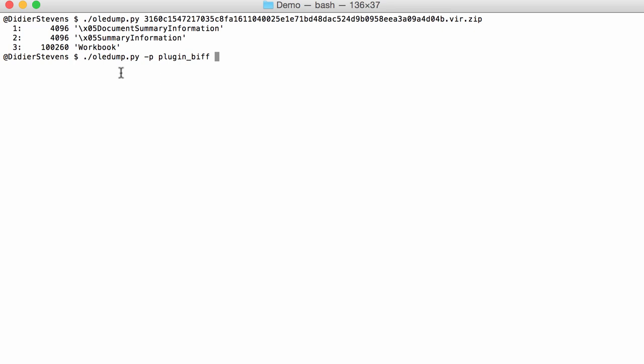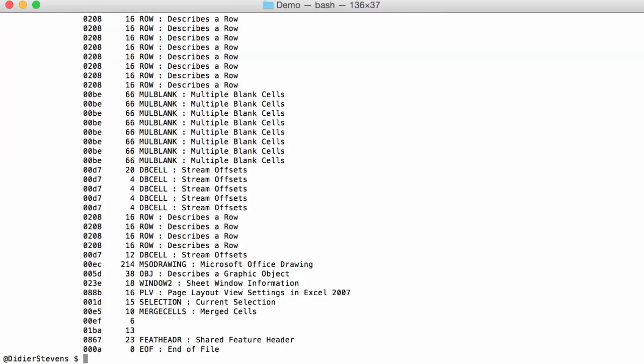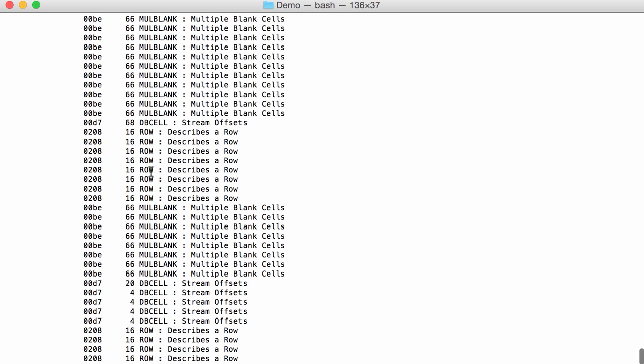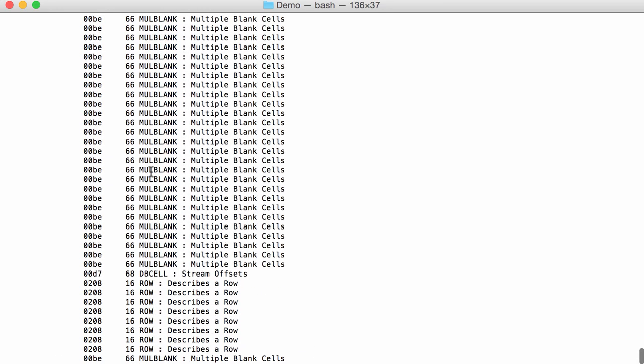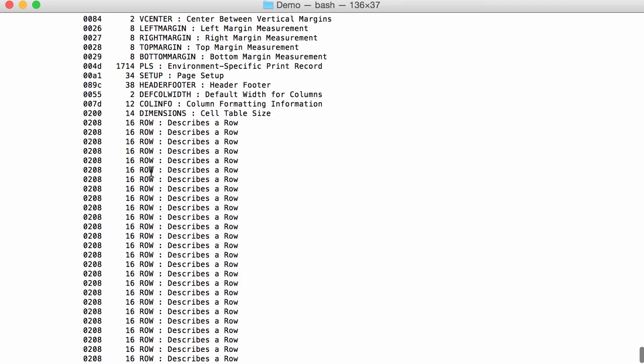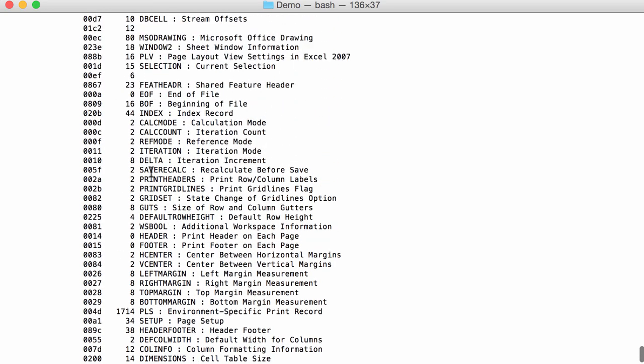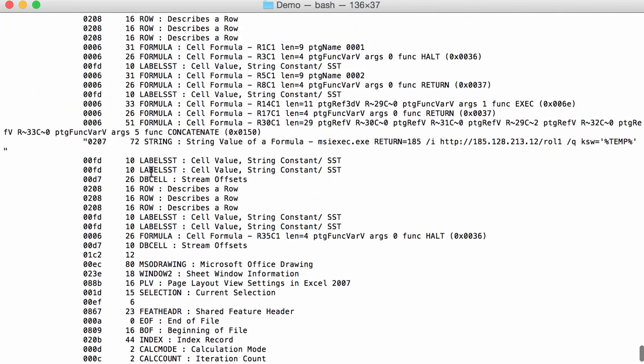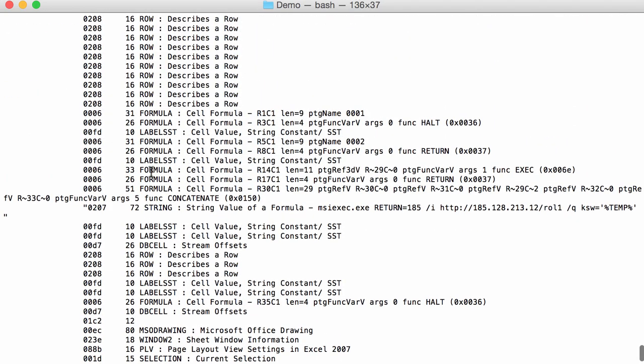If I run this, you get this output. Each line here is a BIFF record found in that stream. If we scroll back, here you can see cell formulas and a string value.